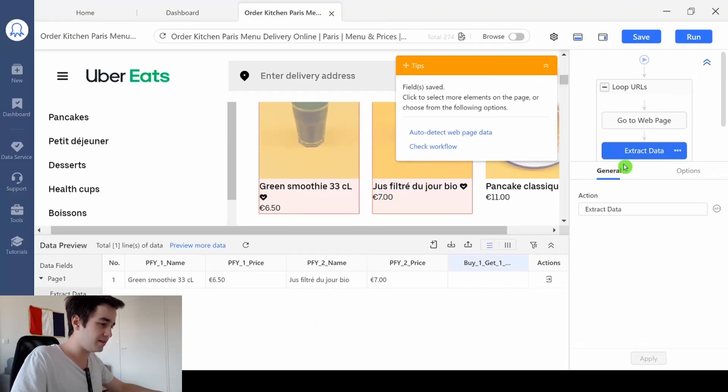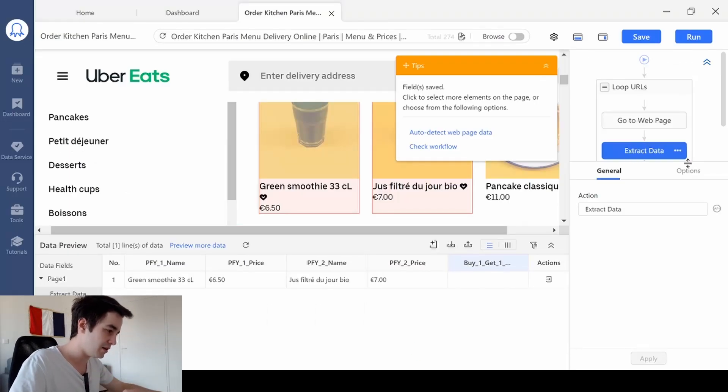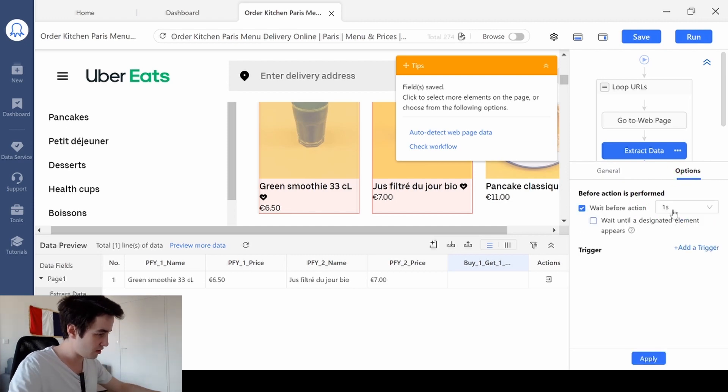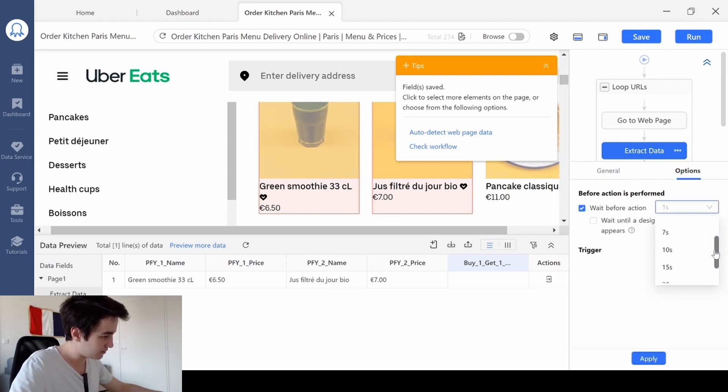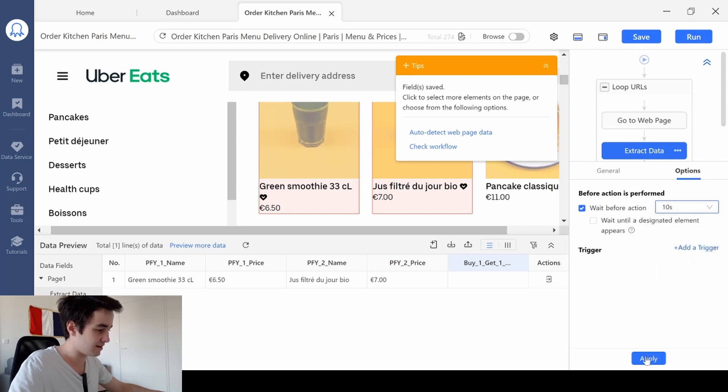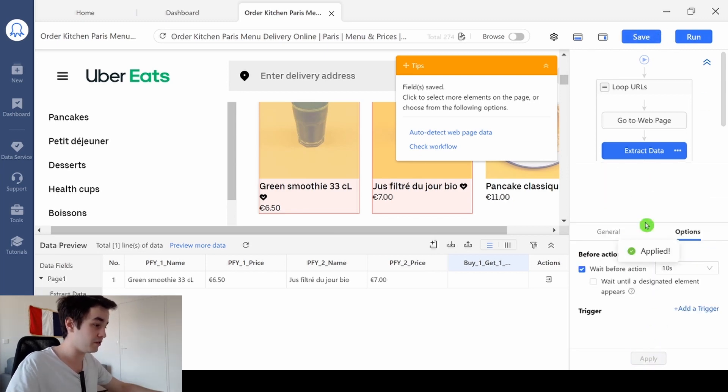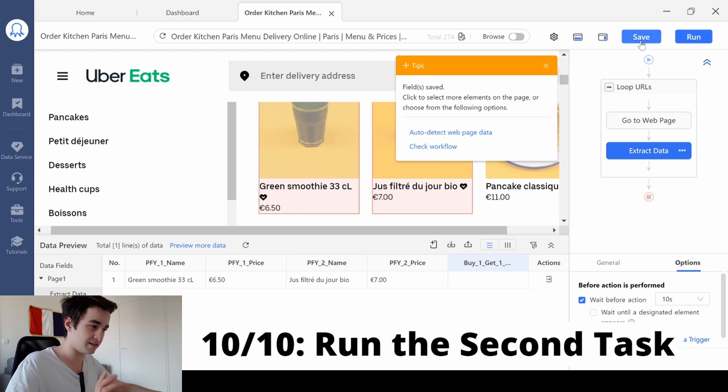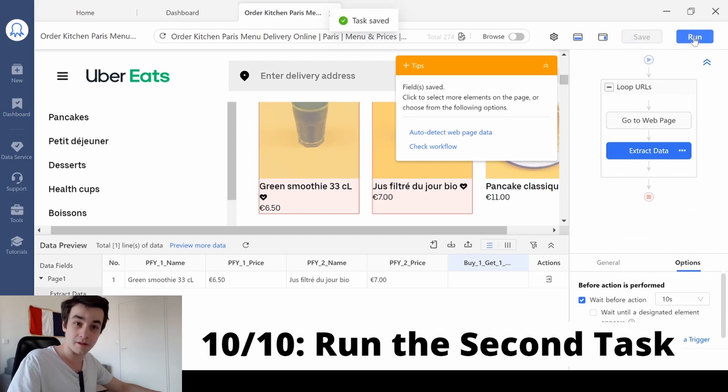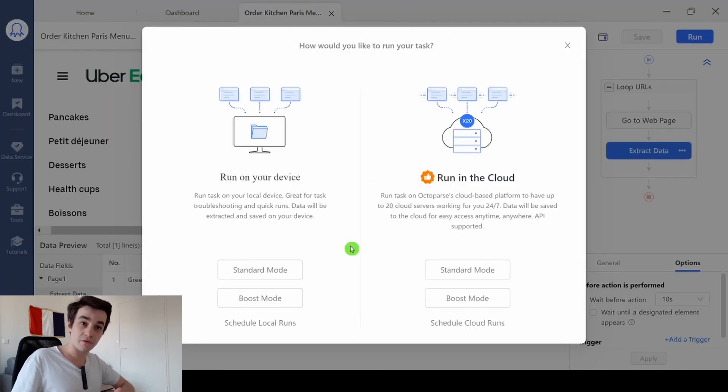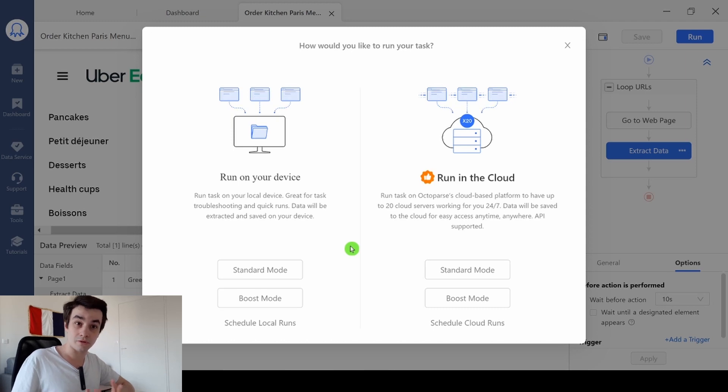To scrape your data safely, I invite you to add a wait time. So in the options, I will wait 10 seconds. Now my workflow is over. I save my task and I can run it. And we will see what the final result looks like.